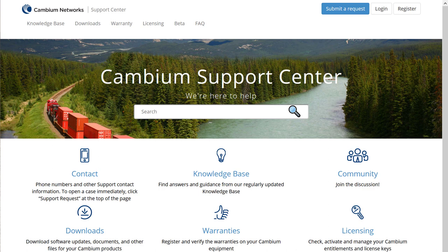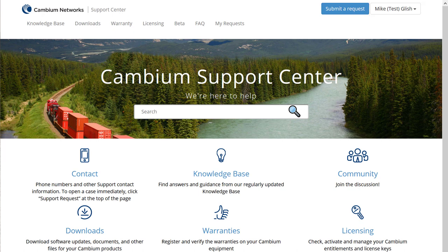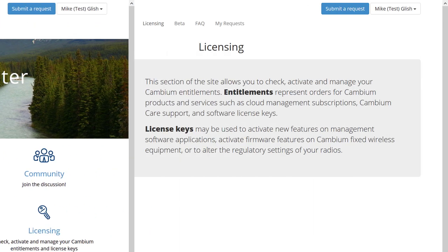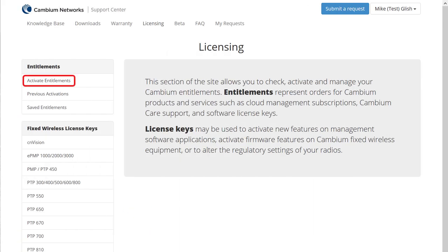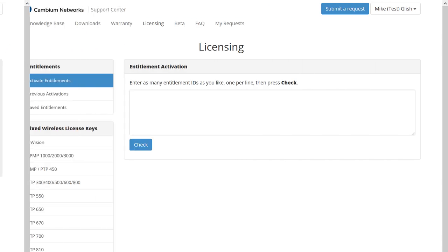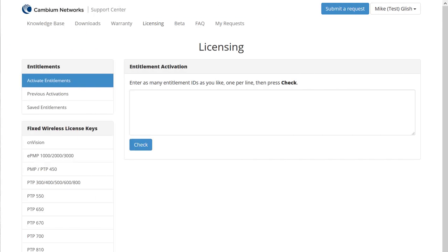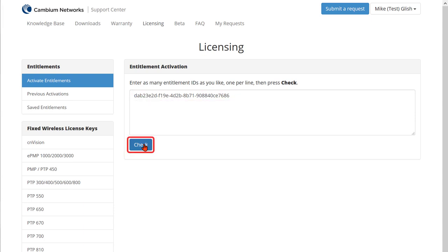The entitlement activation process is executed on the Cambium Support Center website at support.cambiumnetworks.com. Log in with your Cambium login credentials — the same username and password you use to log into your CN Maestro account. Once logged in, click on Licensing. This takes you to the main page of the licensing section. Click on Activate Entitlements in the upper left corner of the page. Copy the entitlement ID from the email, paste it into the Entitlement Activation field, then click Check.